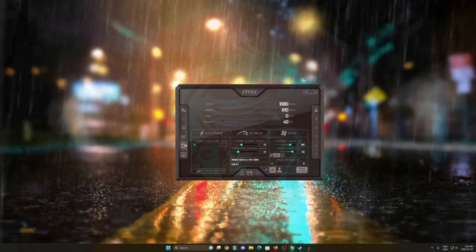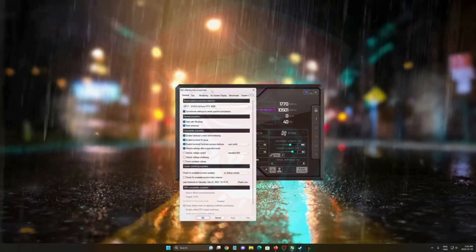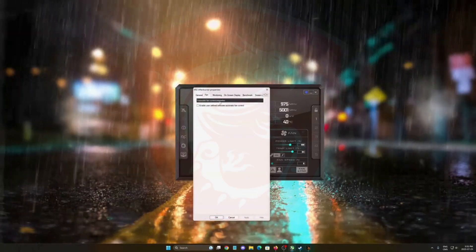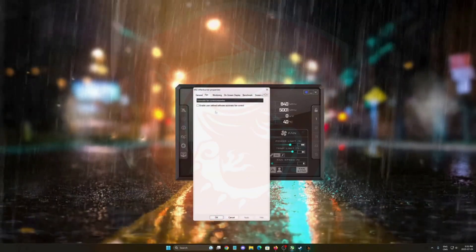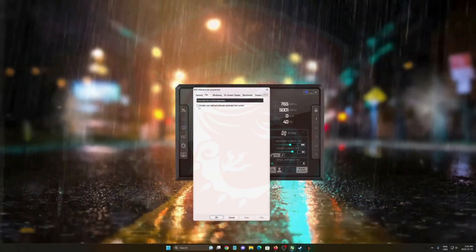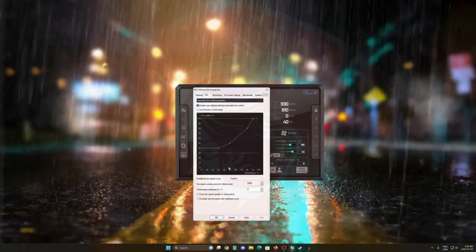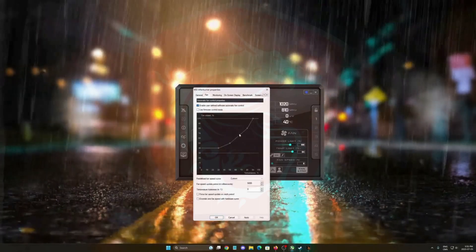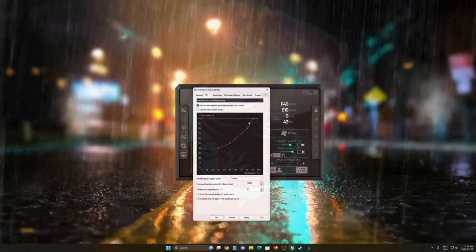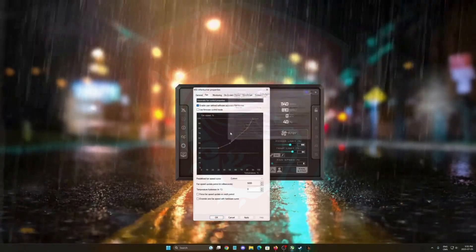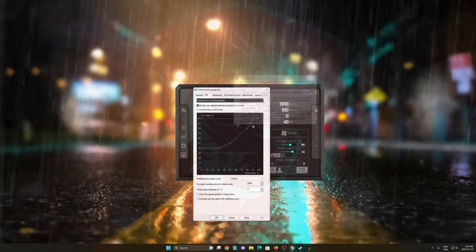First of all, go to settings and make sure that you're using a custom fan curve. You want to enable the user-defined software over there. It's a little bit more aggressive by default and you can change it by yourself.